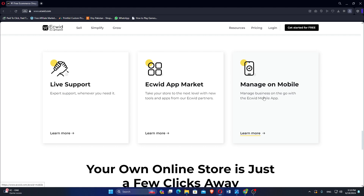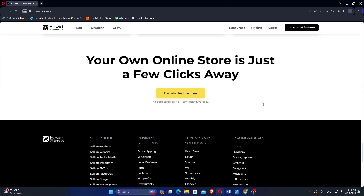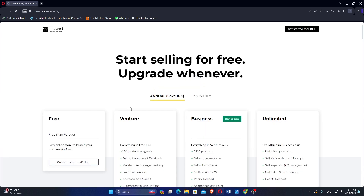It enables selling across multiple channels, including Facebook and Instagram, allowing businesses to reach customers wherever they are. EasyWid provides tools for managing inventory, tracking orders, and offering various shipping options. While more limited compared to some other platforms, EasyWid allows for basic customization of storefronts with themes and CSS tweaks. It supports a wide range of payment gateways, including PayPal, Stripe, and Square, giving customers flexibility in payment methods.